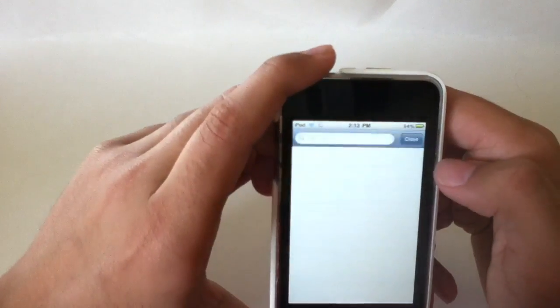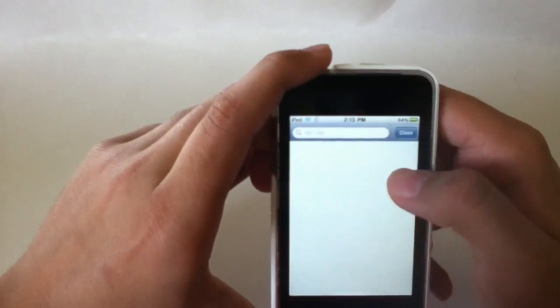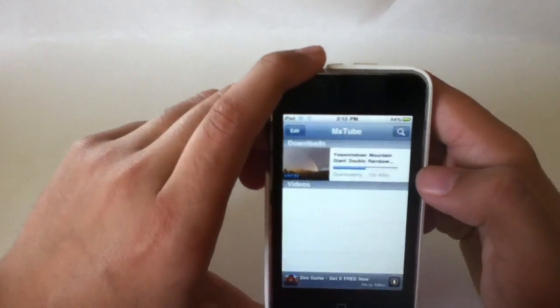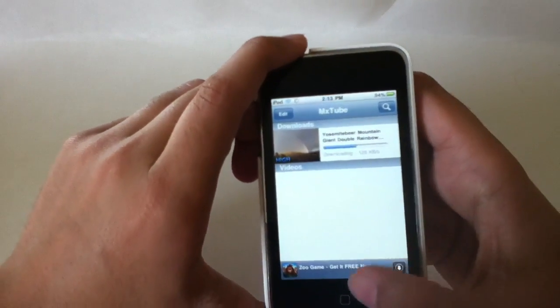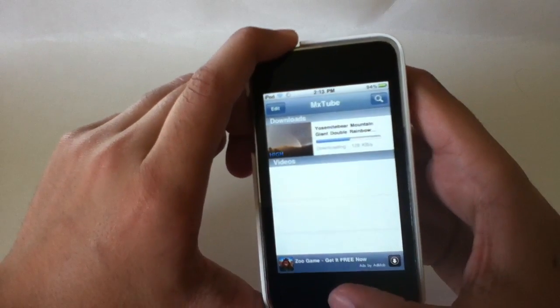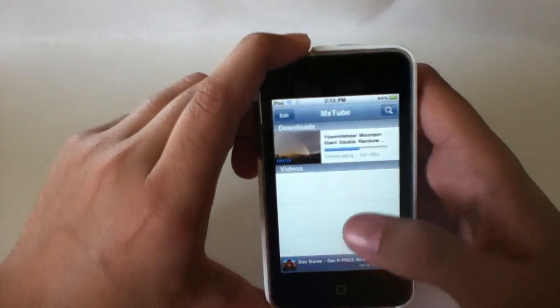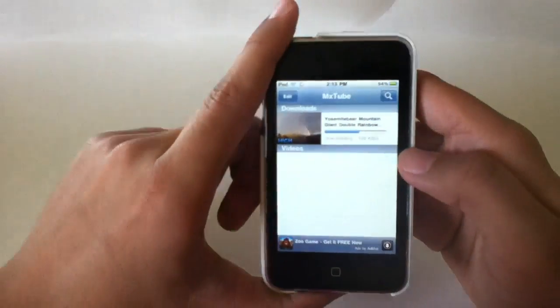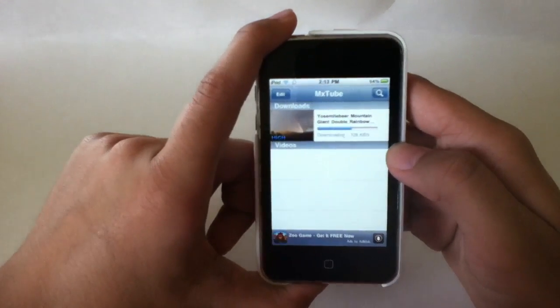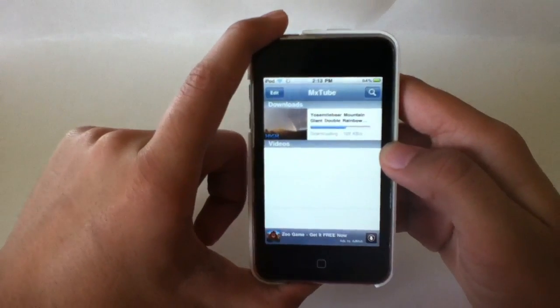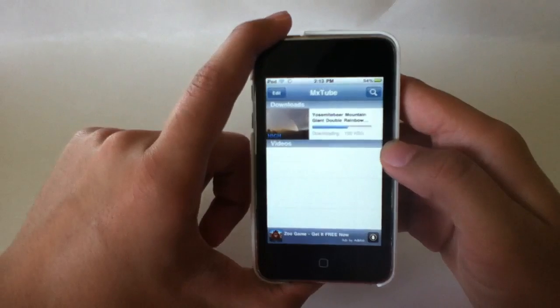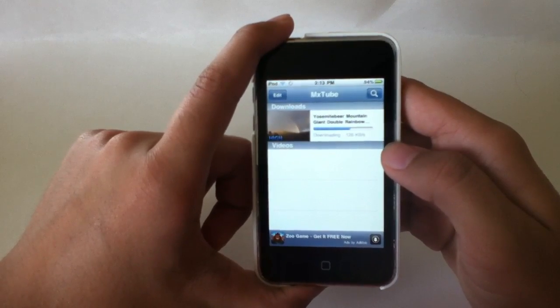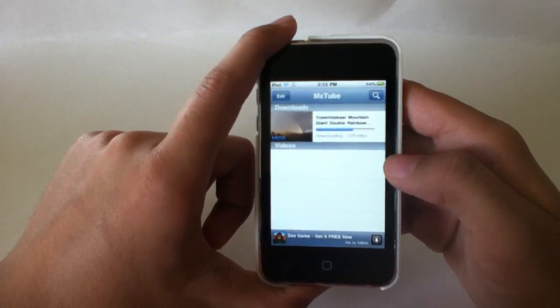You can search anything on YouTube. Anything on YouTube will show up on here as long as you have the correct keywords. They have a little ad down there but you can't really notice it. You have to be jailbroken like I said. Works for all iPods, iPod Touches, all iPhones, everything.